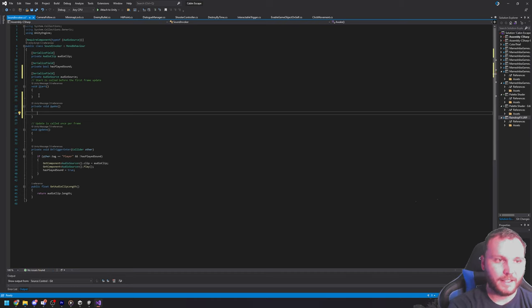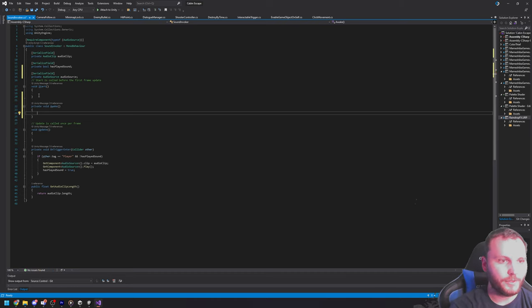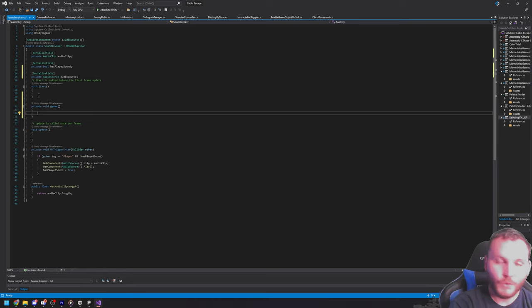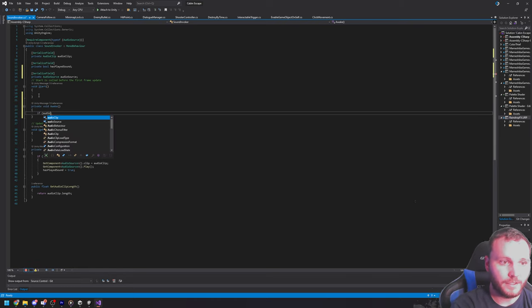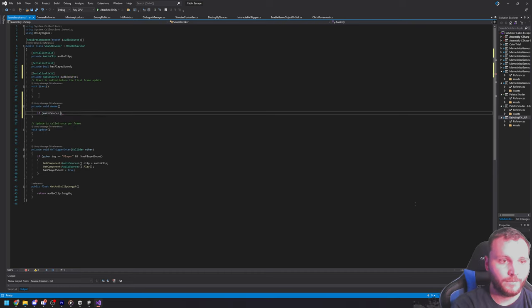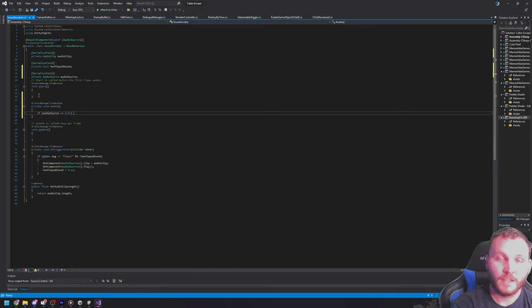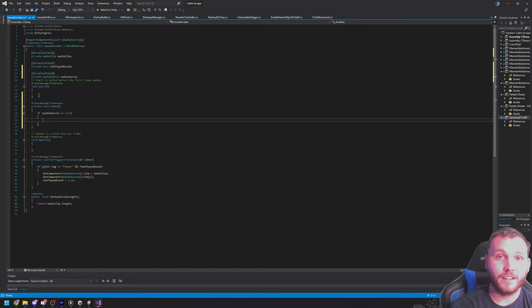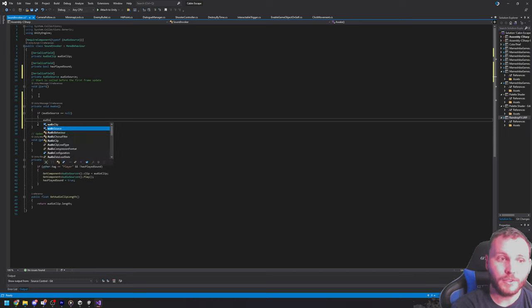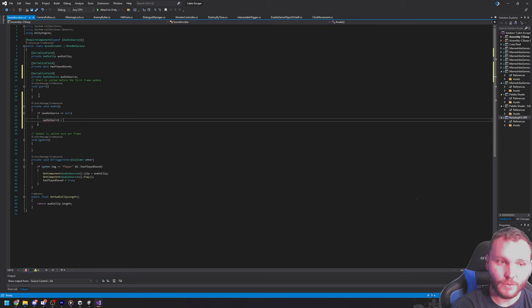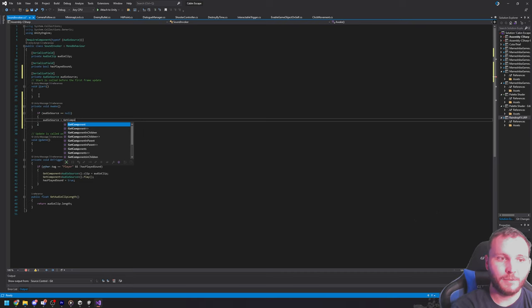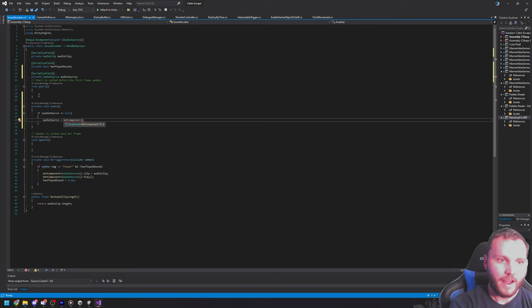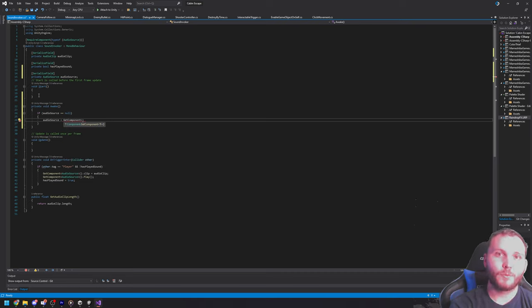And there, you can see IntelliSense kind of picked it up and carried it over. And I am going to just do a quick conditional. I'm going to say if audio source, our new property, is null. So, I have an insight. This will be true if I have not assigned it yet in the editor. Then I'm going to say audio source equals get component.